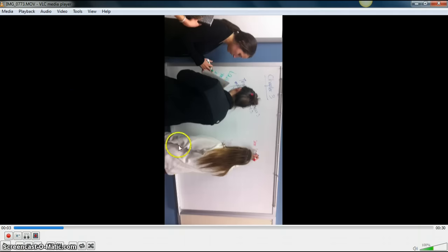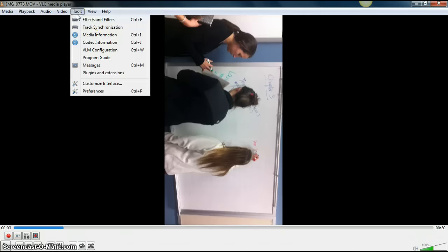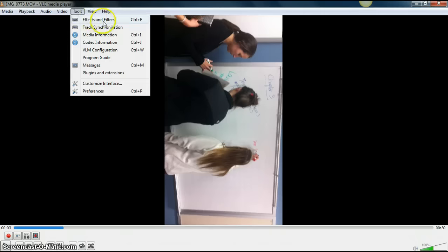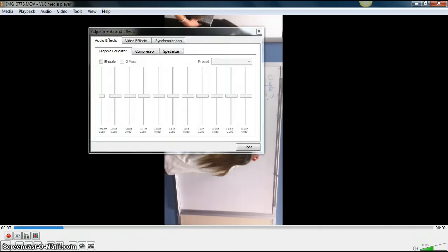You can see here that my video needs to be rotated 90 degrees. What you can do is go to the Tools menu and choose Effects and Filters.